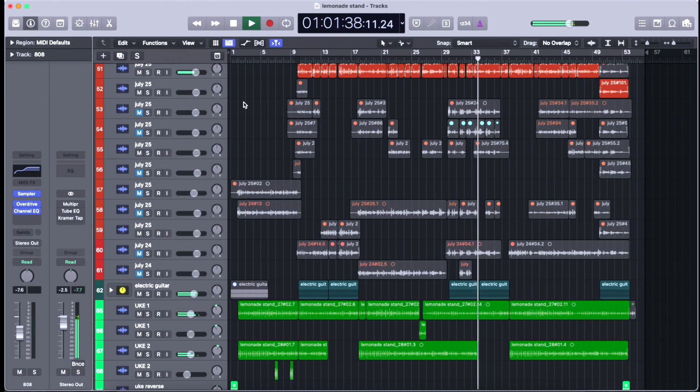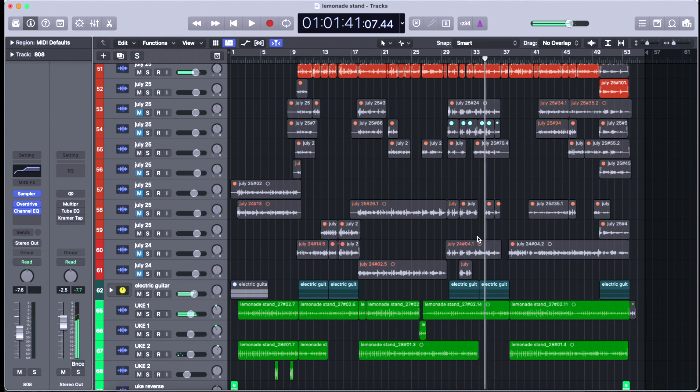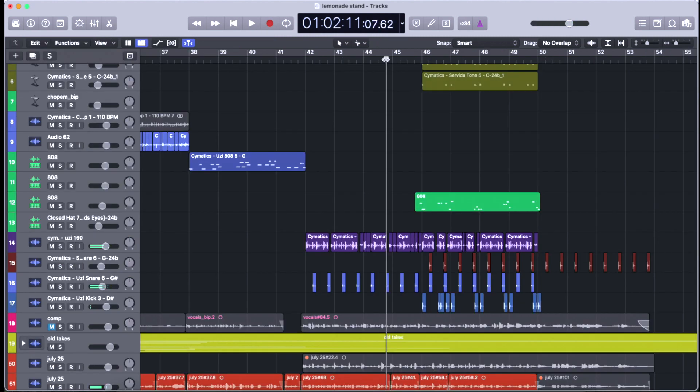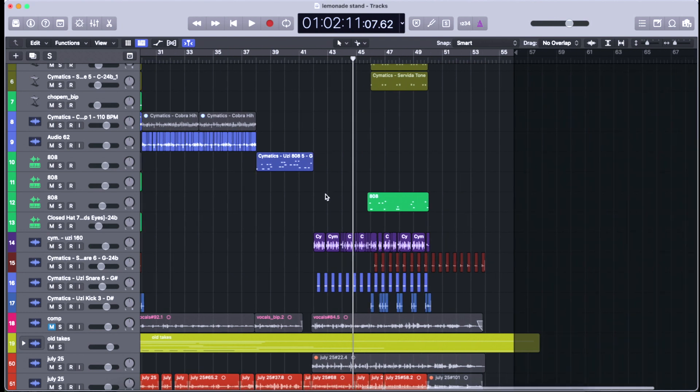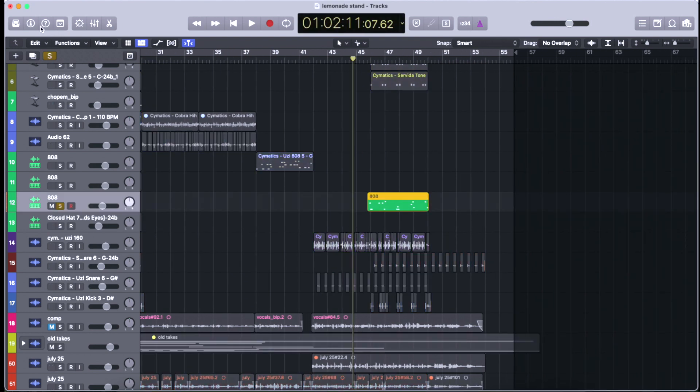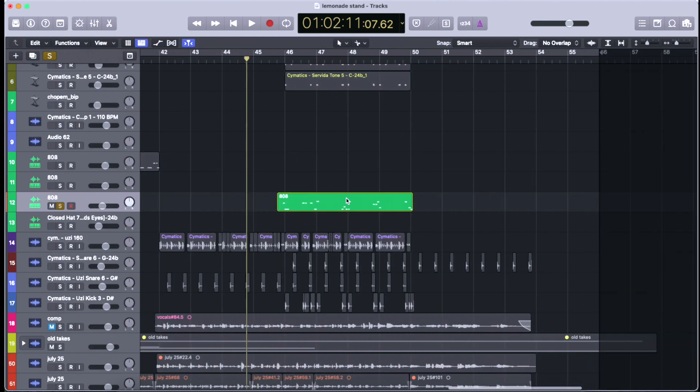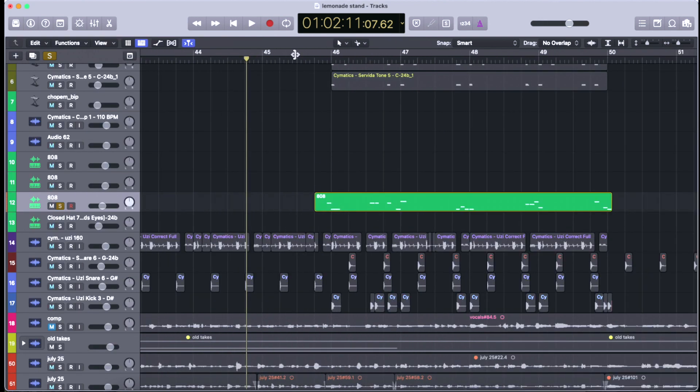I've got two 808 channels which towards the end of the song I just wanted something beefier so I threw on another 808 but I threw some like overdrive plugin on it, which I don't know if that's good or bad but it kind of distorts it a little bit.